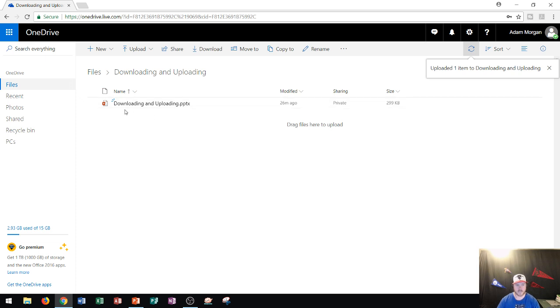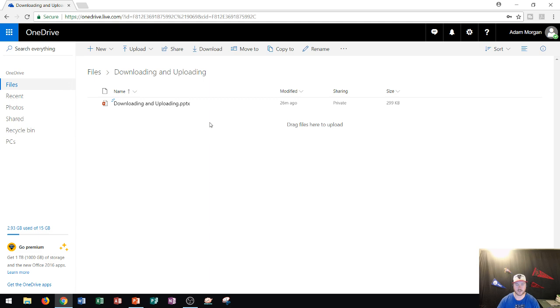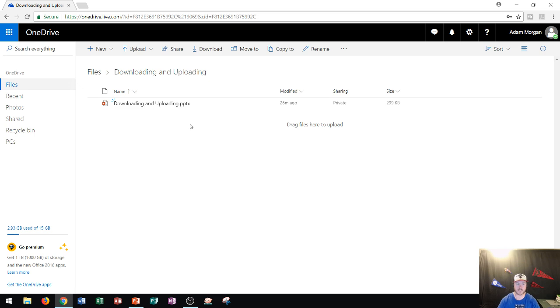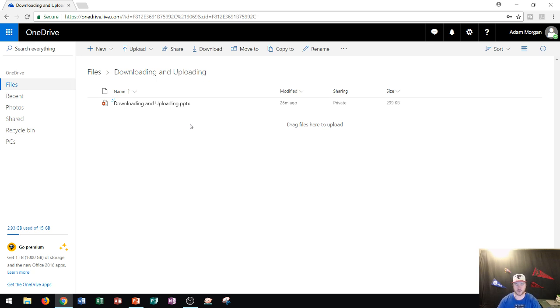Once you get that done, you'll see that the file will appear right here. Now I use this as the example because since this is a cloud-based storage system, I can open this file from any other computer. I just need to log in to my OneDrive account and then I can go ahead and download the file again from Microsoft servers onto my own computer.